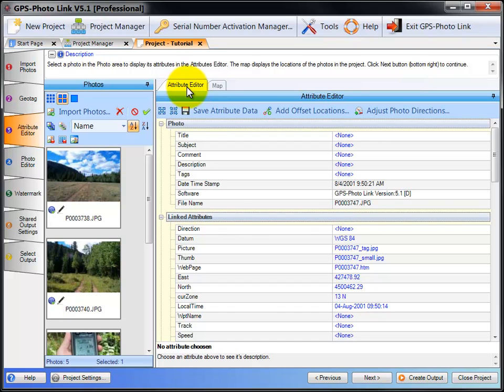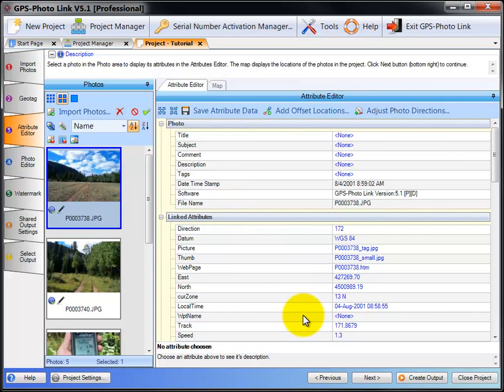To see the attributes associated with the photo, select the photo, then all the attributes associated with that photo are shown on the screen here.